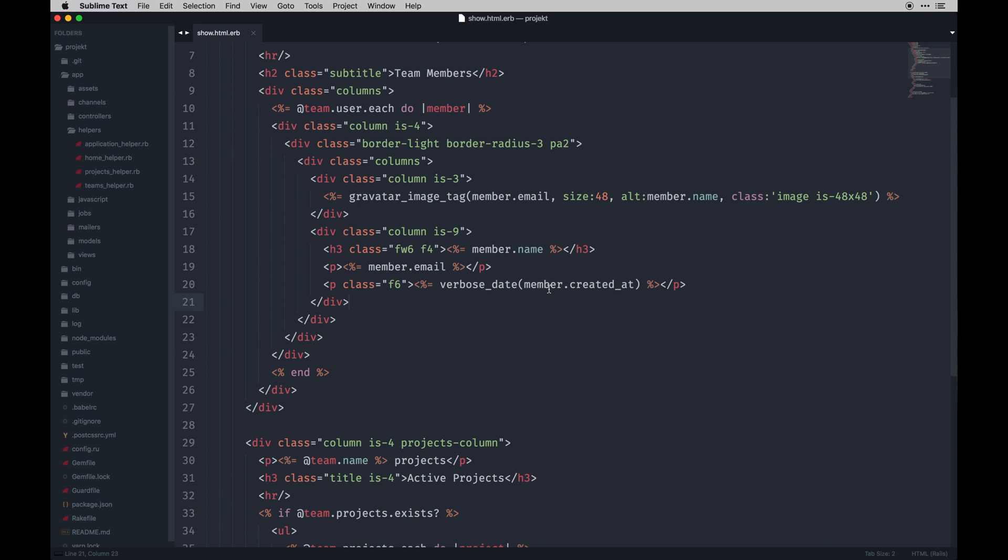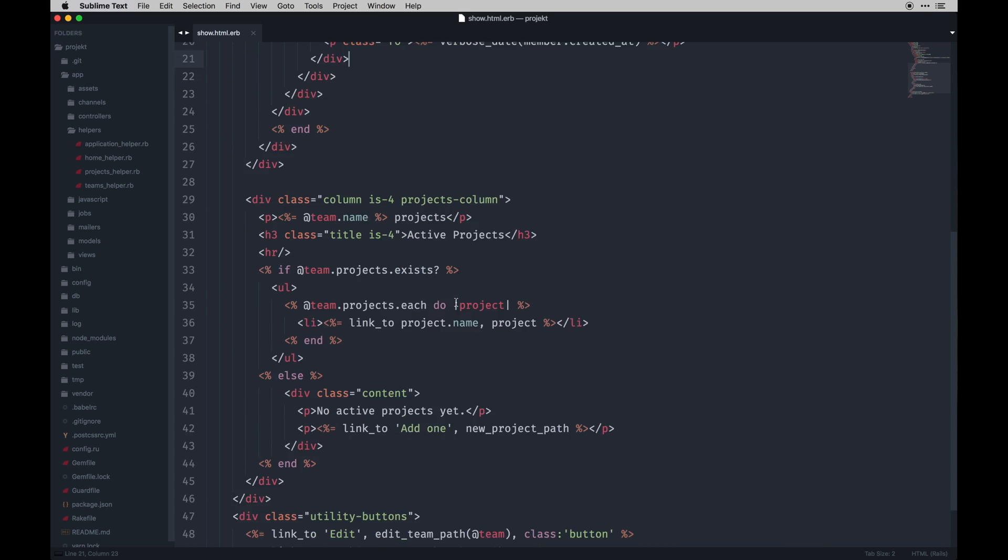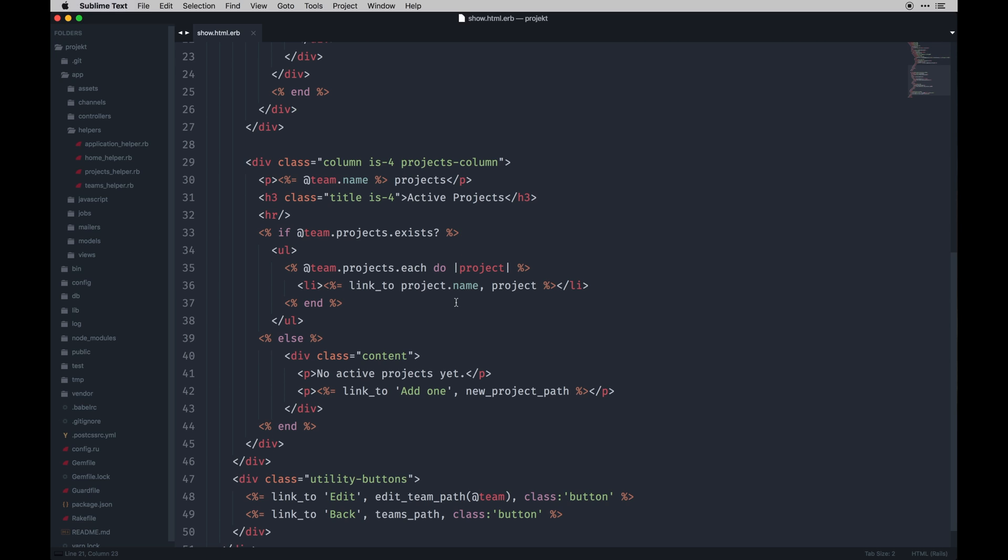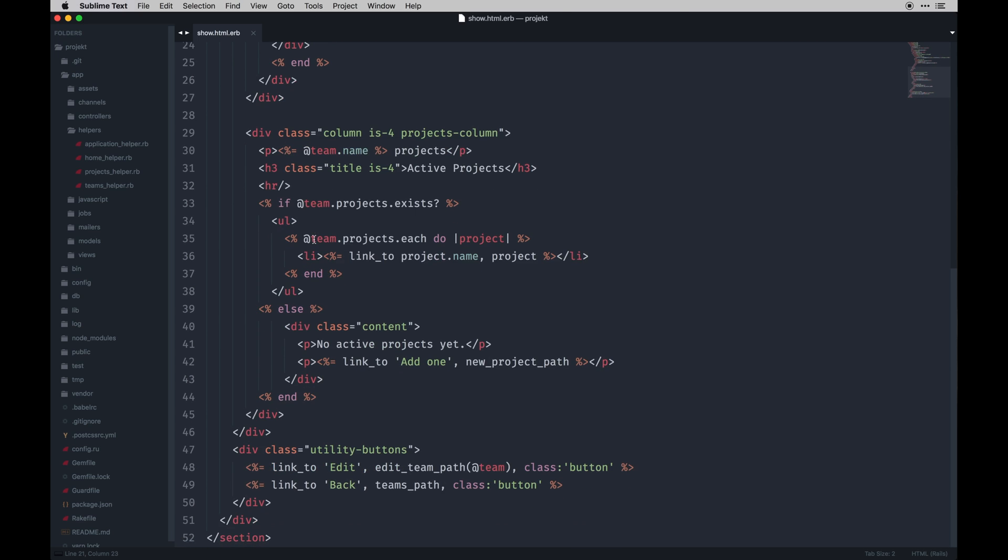The same is true in the sidebar. I have our projects for the associated team. I'm getting the team name and just saying, hey, calling it this team's projects. If projects actually exist, then go ahead and output those. I'm just doing it in an unordered list with a link to each project with its name. Otherwise, if no projects exist, I'll show a link to create one.